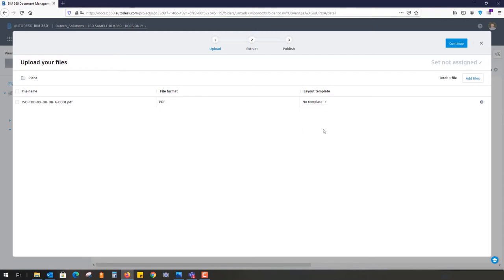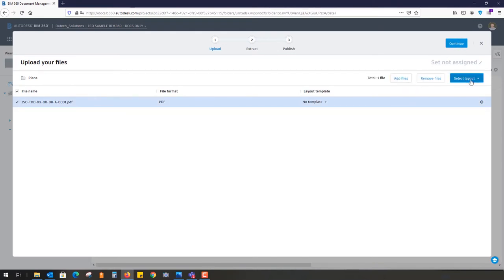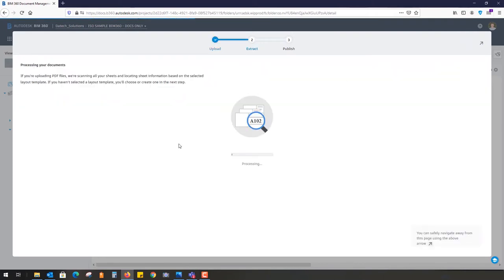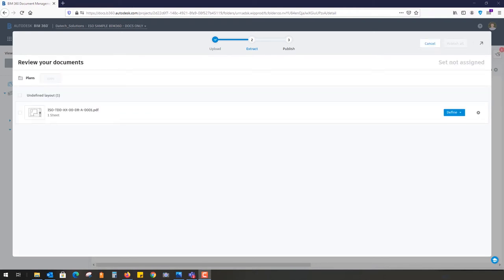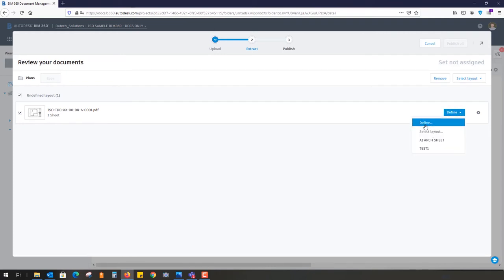I'm going to say no, but in here you can set your default template, whether it's A1, A3, A0, so it knows what template to look for. I'm going to select that and continue. I can add more files if I wish.